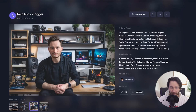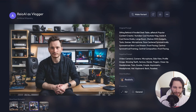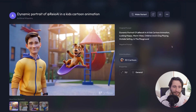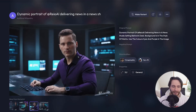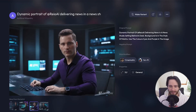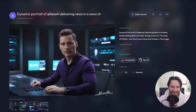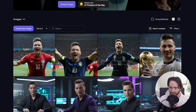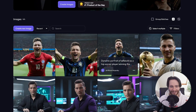For example, here's me as an AI vlogger — the shape and lines of my face look amazing. Here's another example of me as a cartoon character. Here's me as a news anchor, and I sent a couple of these examples to my friend and he said they look scarily handsome. And here you can see a portrait of me winning a football cup, which I think looks pretty funny.